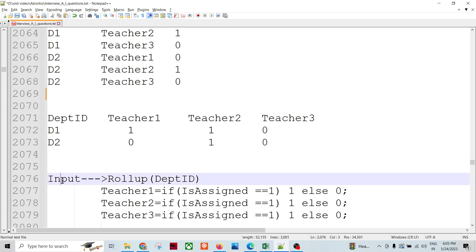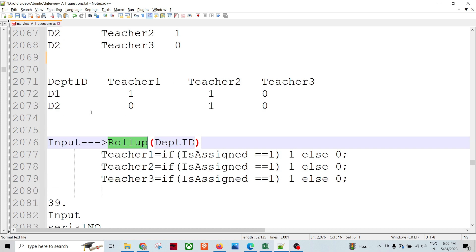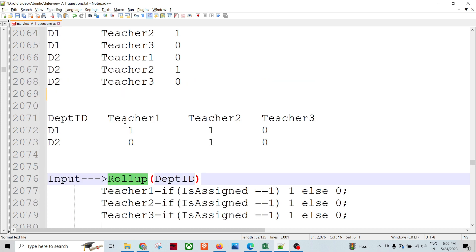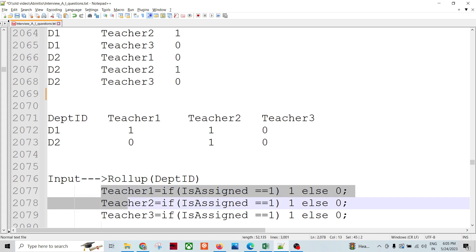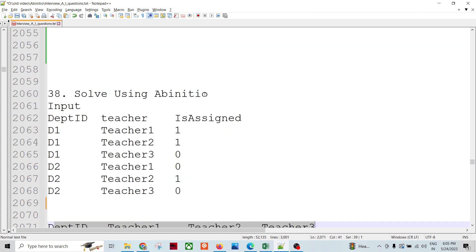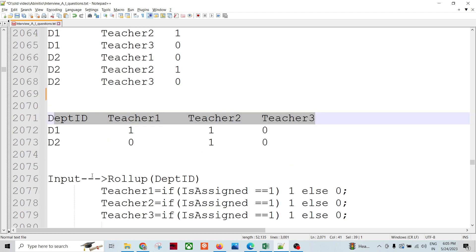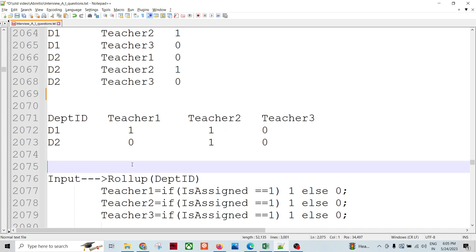So what we'll do is we'll have input rollup because it's sorted data on department ID. Then use the department ID as key. We will have output with three fields: teacher one, teacher two, and teacher three, and the department ID is one more field. So there will be four fields in the output and three fields in the input.